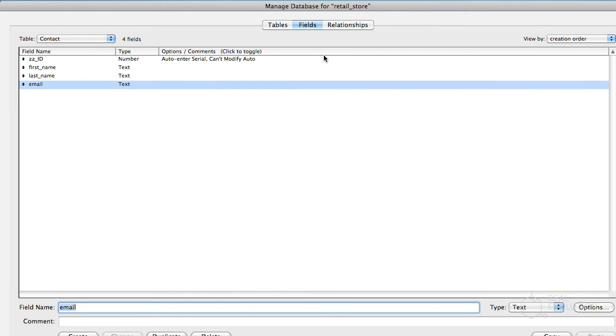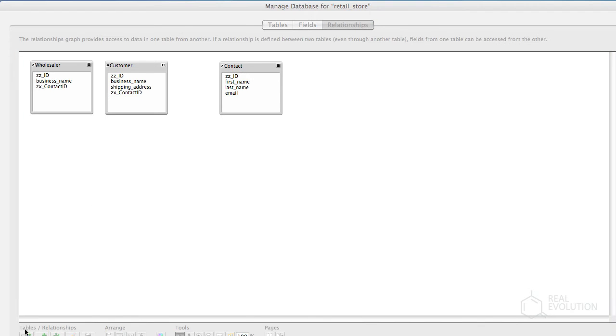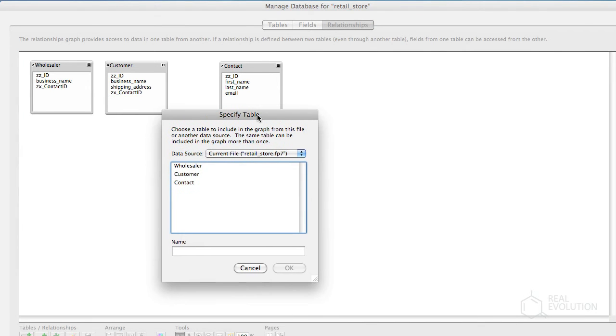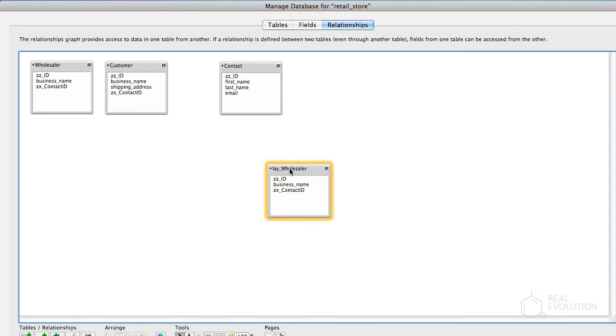To create a table occurrence, click on the Relationships tab in the Manage Database window. Then click the Add Table Occurrence button in the tool pane in the bottom left of the window. To begin with, instead of using the Wholesaler Base Table as the basis for our layout, we'll create a table occurrence. This becomes especially relevant in large projects where multiple layouts are often based on a single base table.